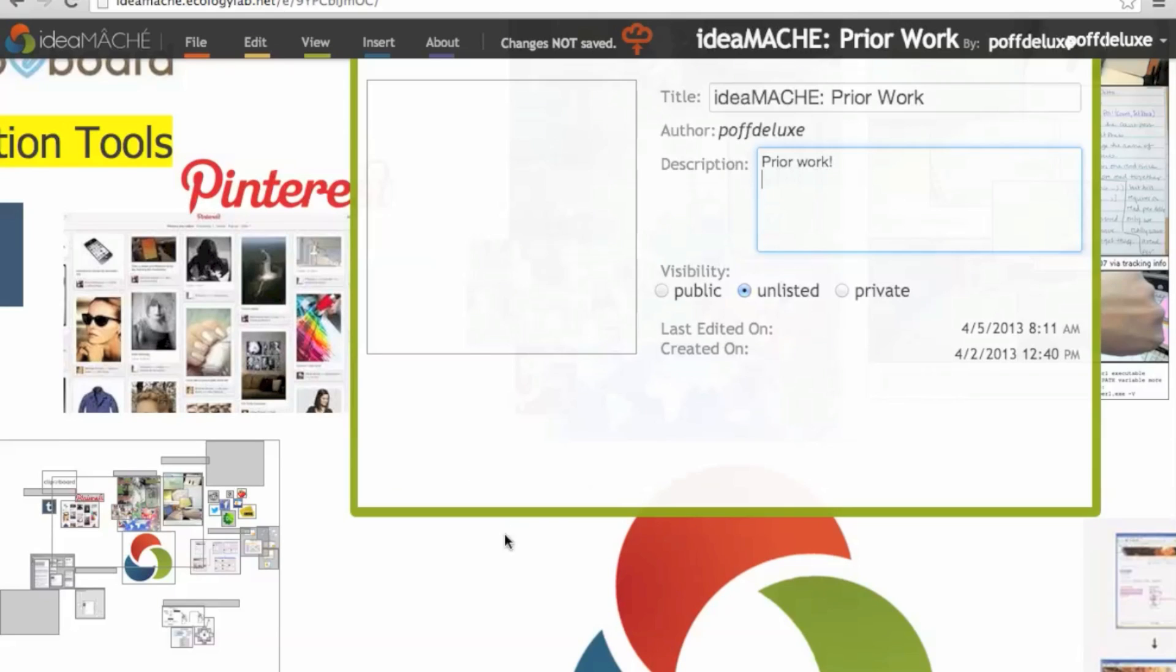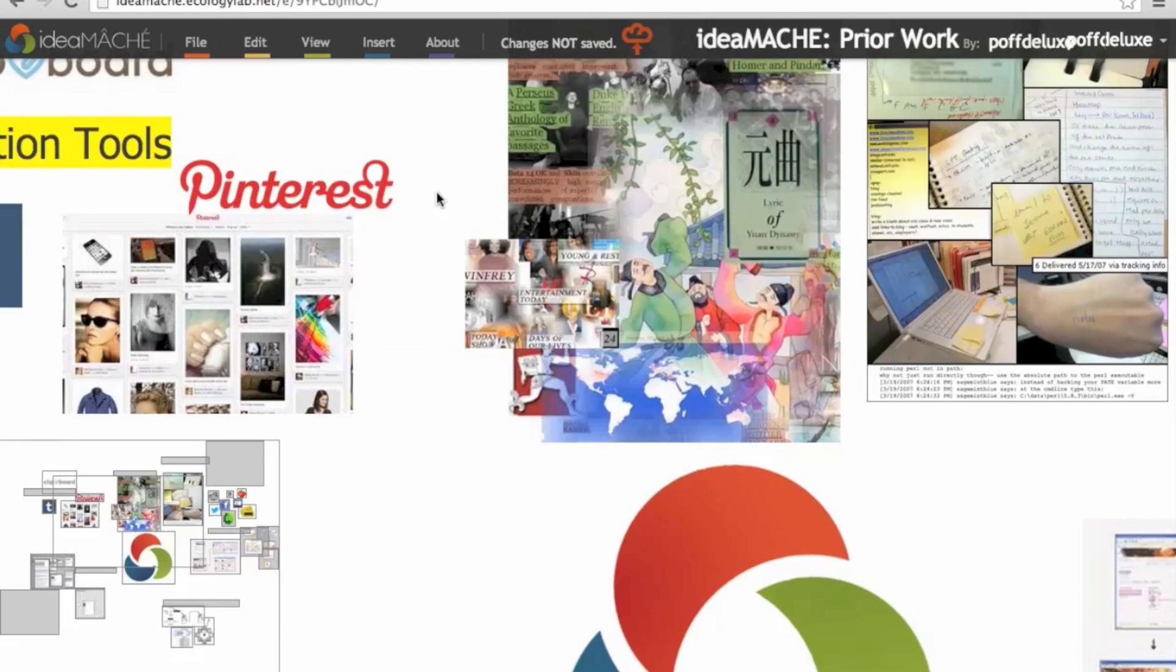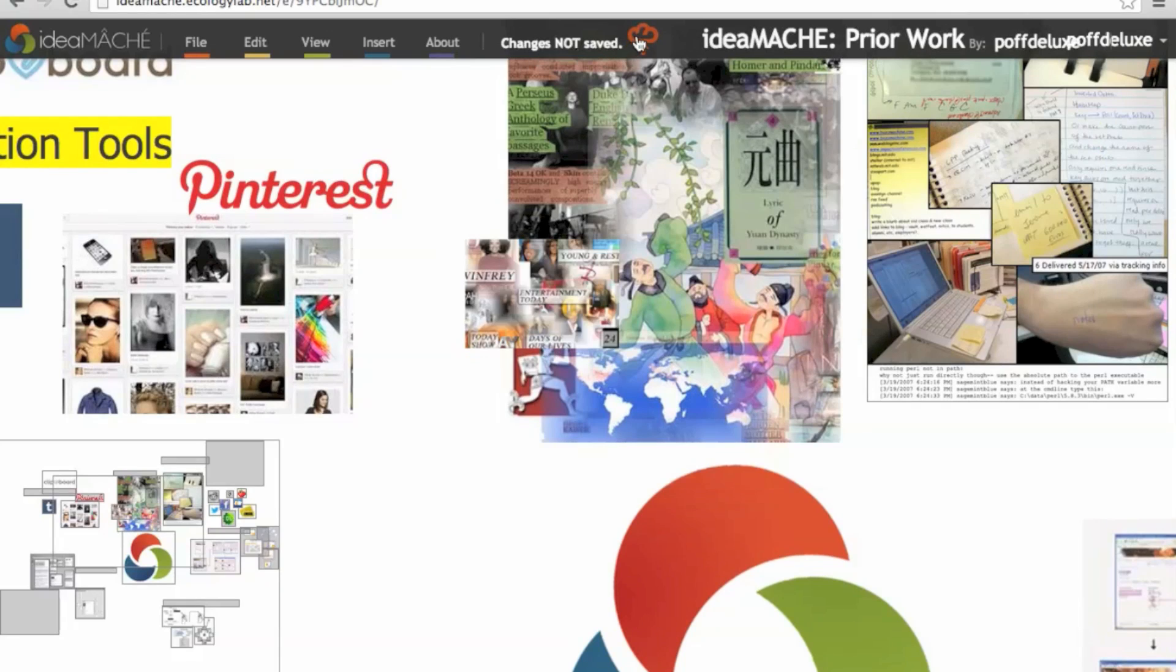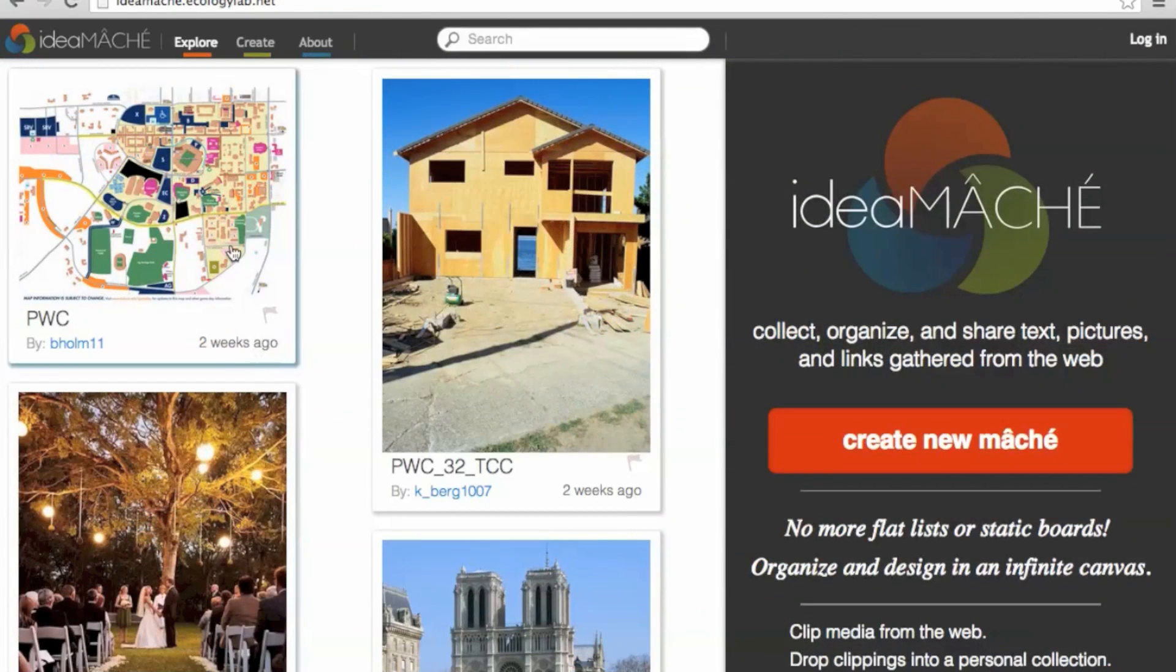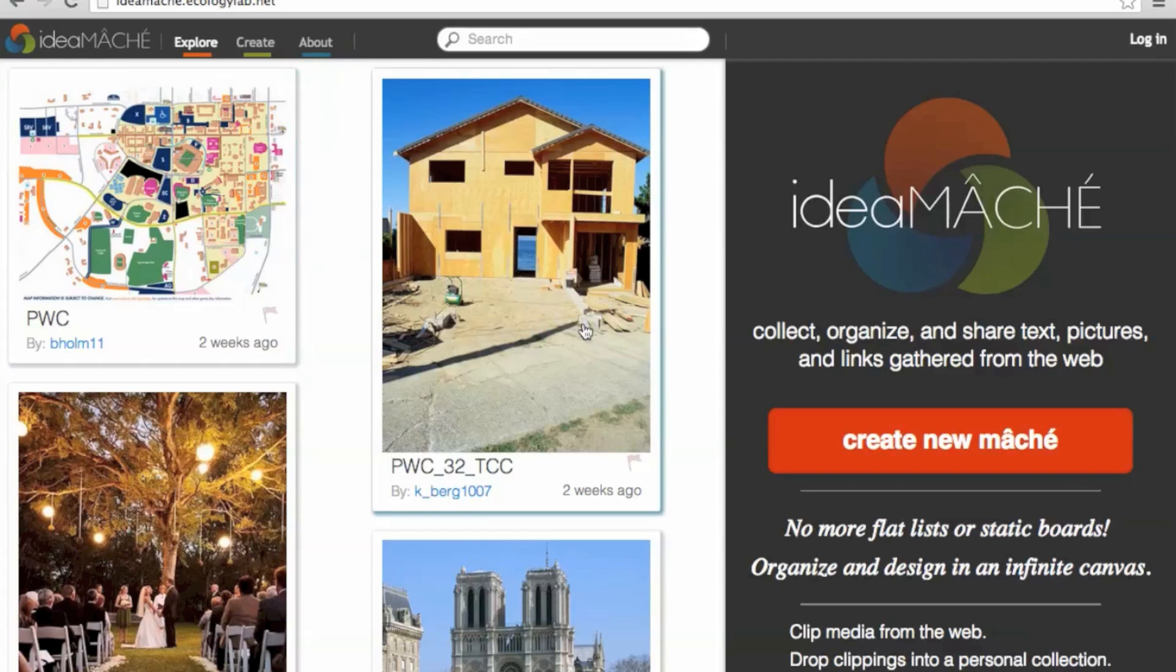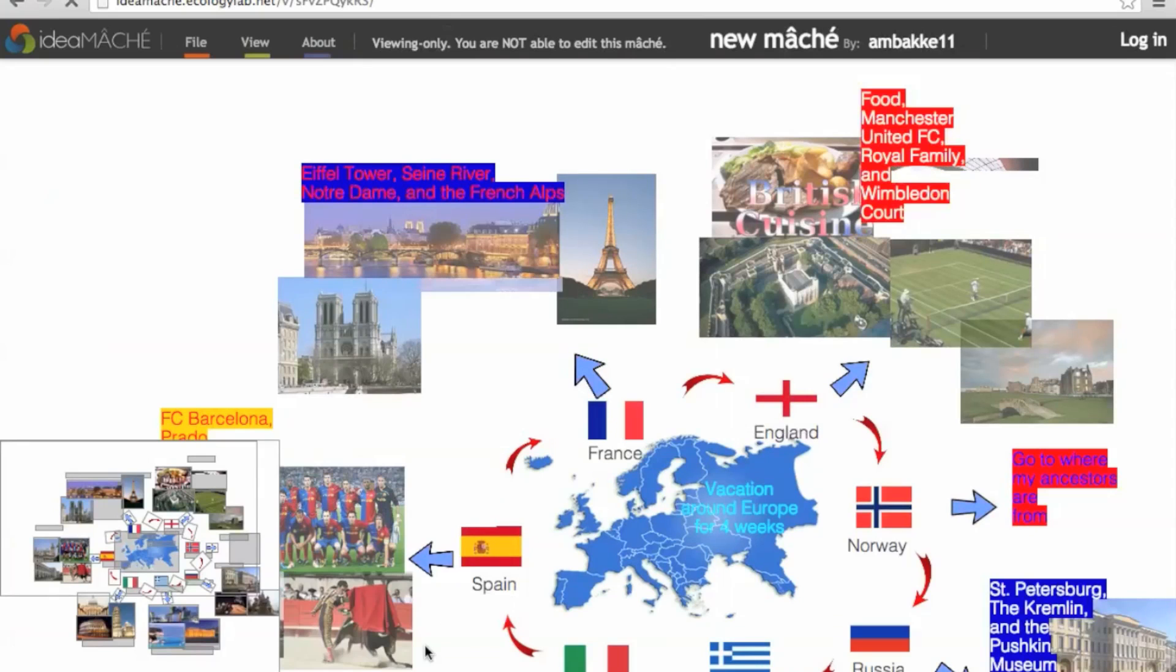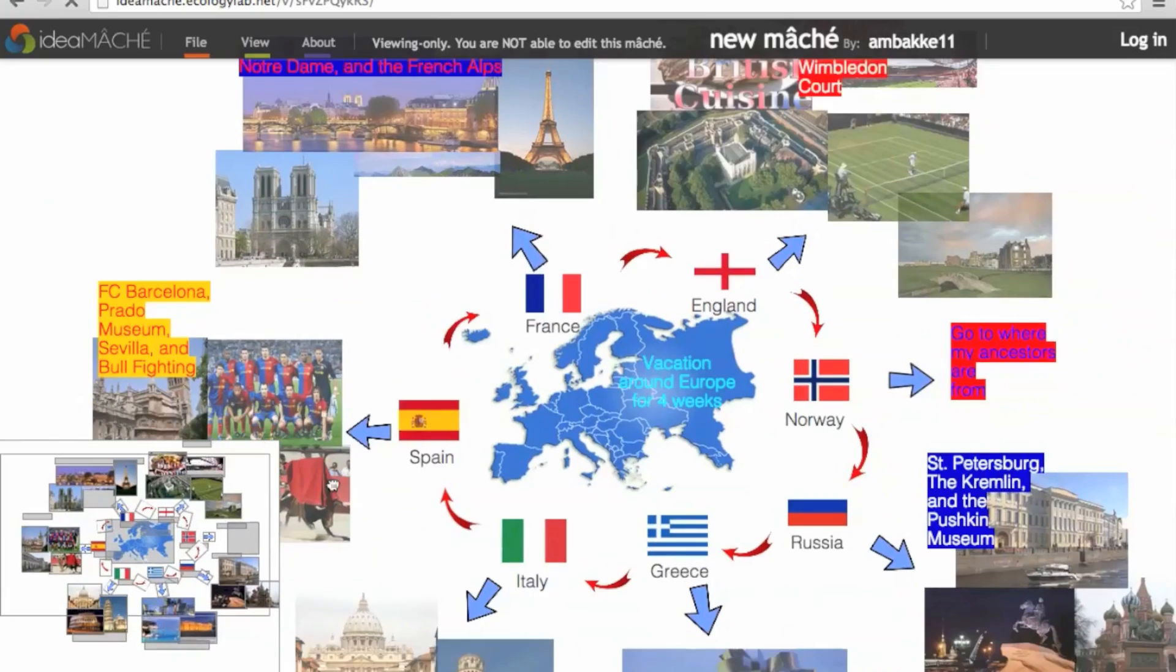IdeaMaché also stores all compositions within the cloud for quick retrieval as well as easy sharing with others. The IdeaMaché social network also facilitates the exploration of ideas through visiting the curations and compositions of other users.